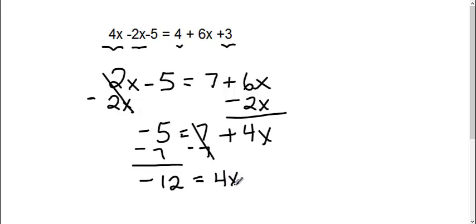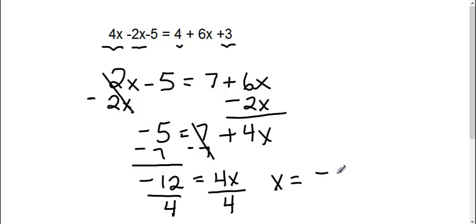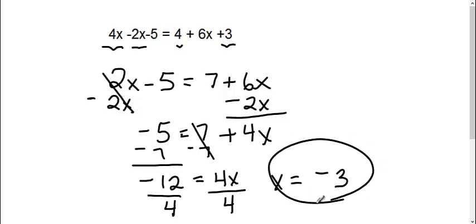And then I need to get my x by itself again. So I need to get rid of this 4. Right now it's 4 times x, so the opposite of multiplication is division. So I'm going to divide both sides by 4. Therefore, a negative 12 divided by a positive 4 is going to be a negative 3. And there's our final answer.